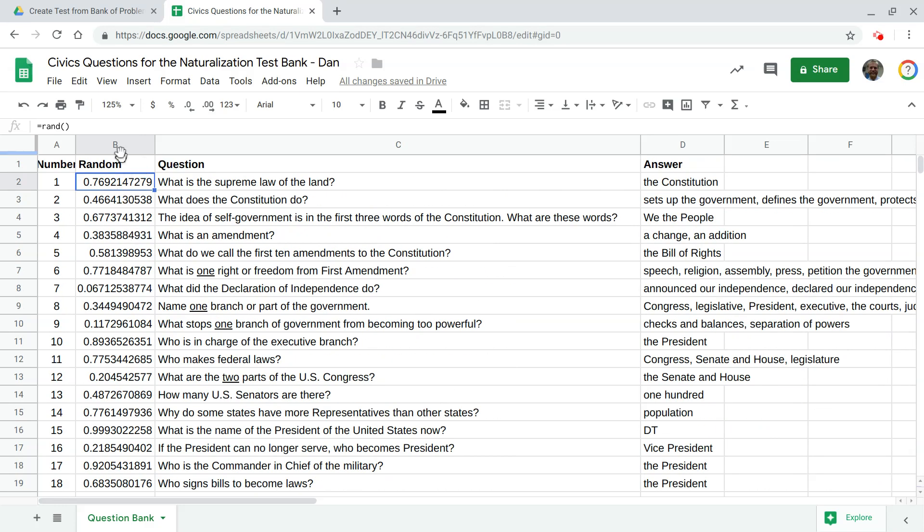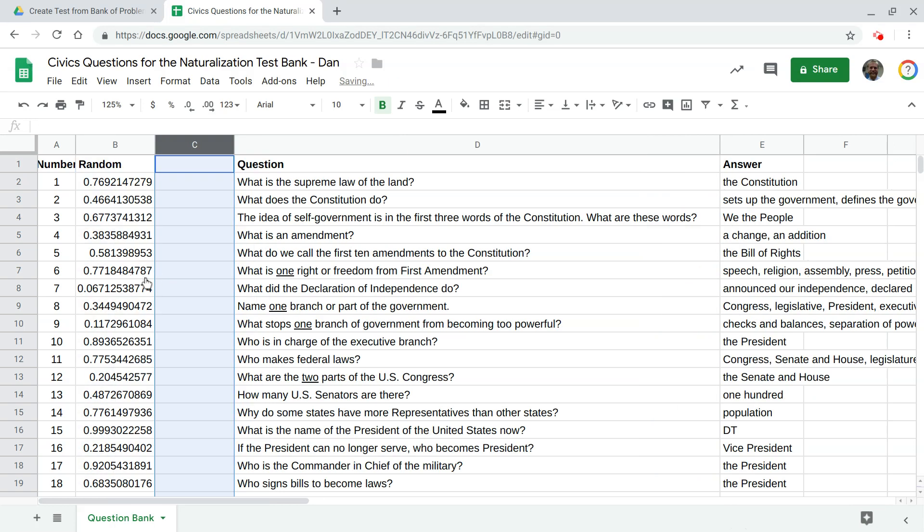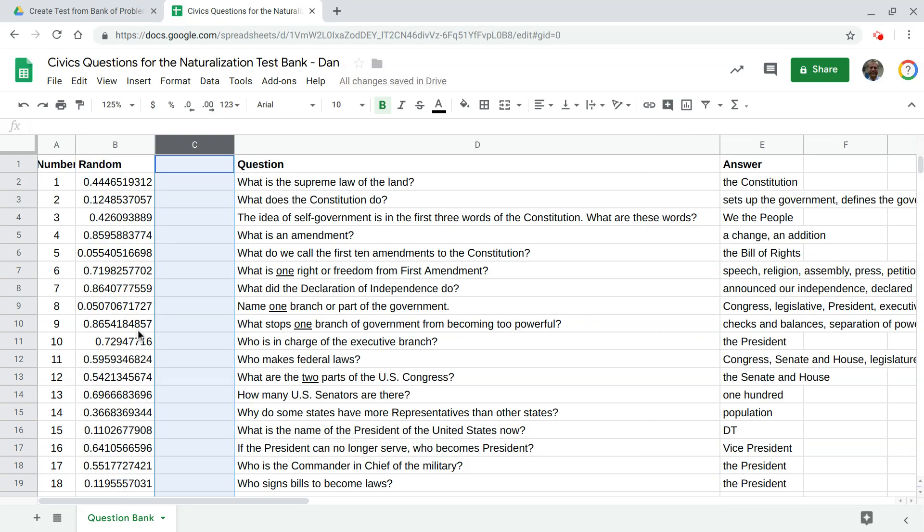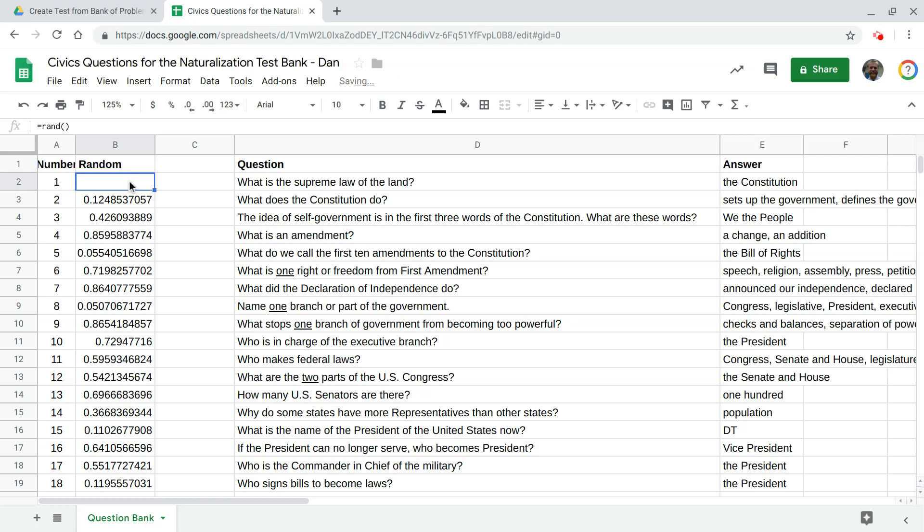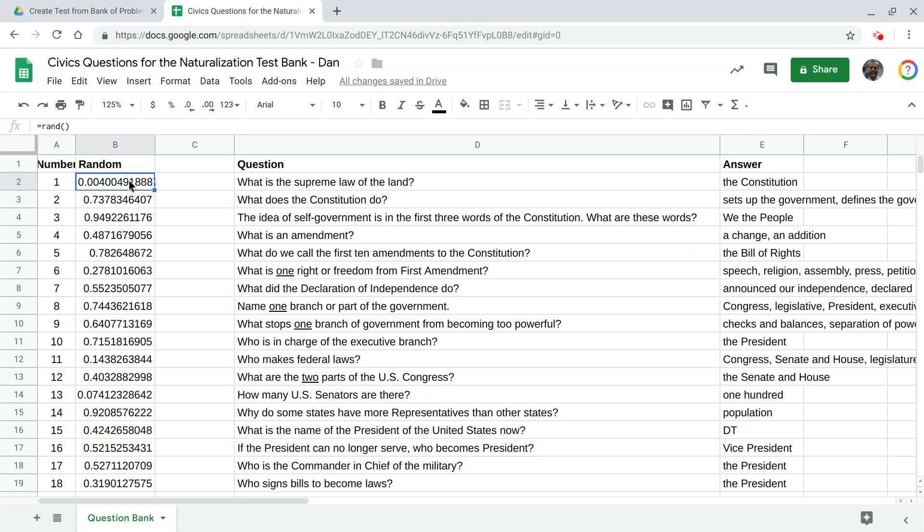What we're going to do with that then is, let me insert a column to the right here, we're going to rank these values in order and then once we rank them we're going to pull in questions one two three four and five based on their rank. Now the random function every time you work in a spreadsheet change something or refresh it it re-evaluates this random function so it's going to constantly change the rank which is what we would want to happen for this truly to be a random selection of questions.